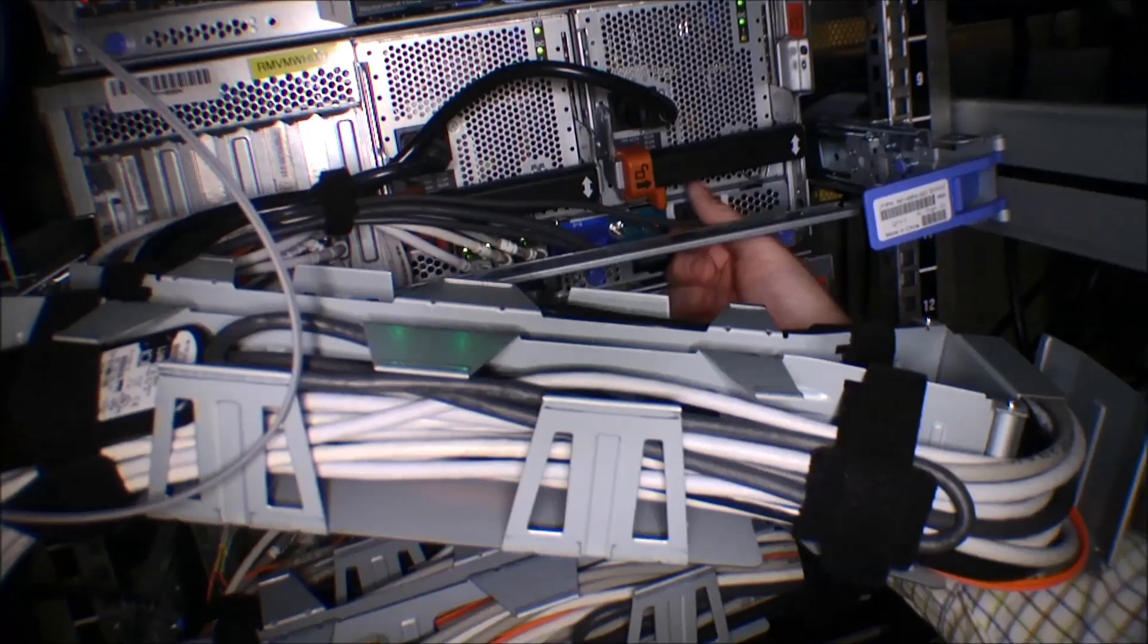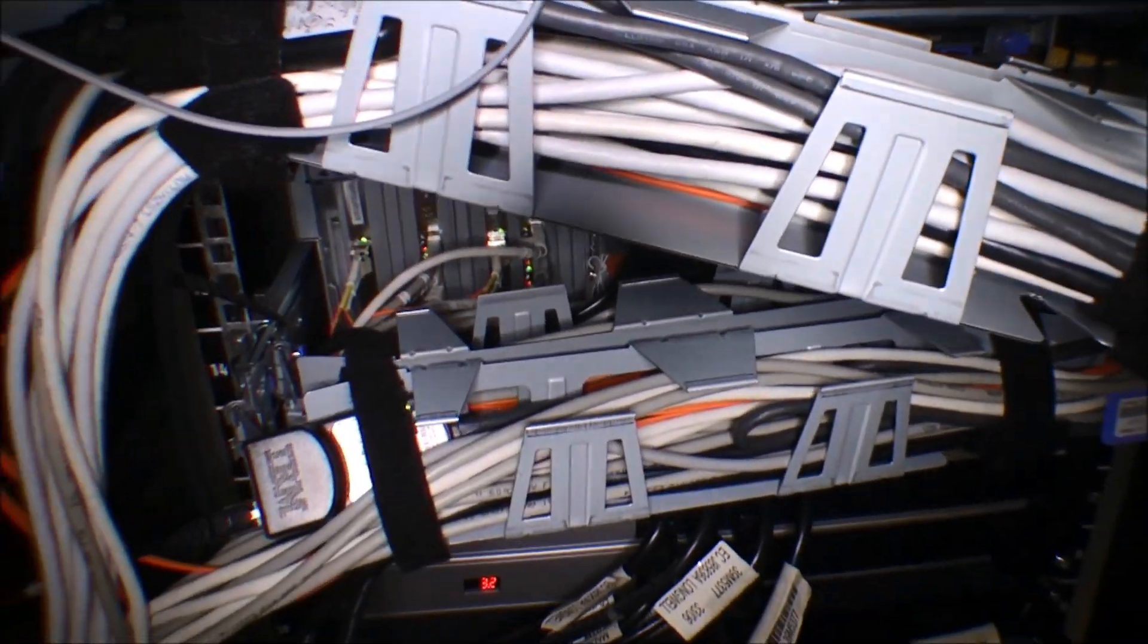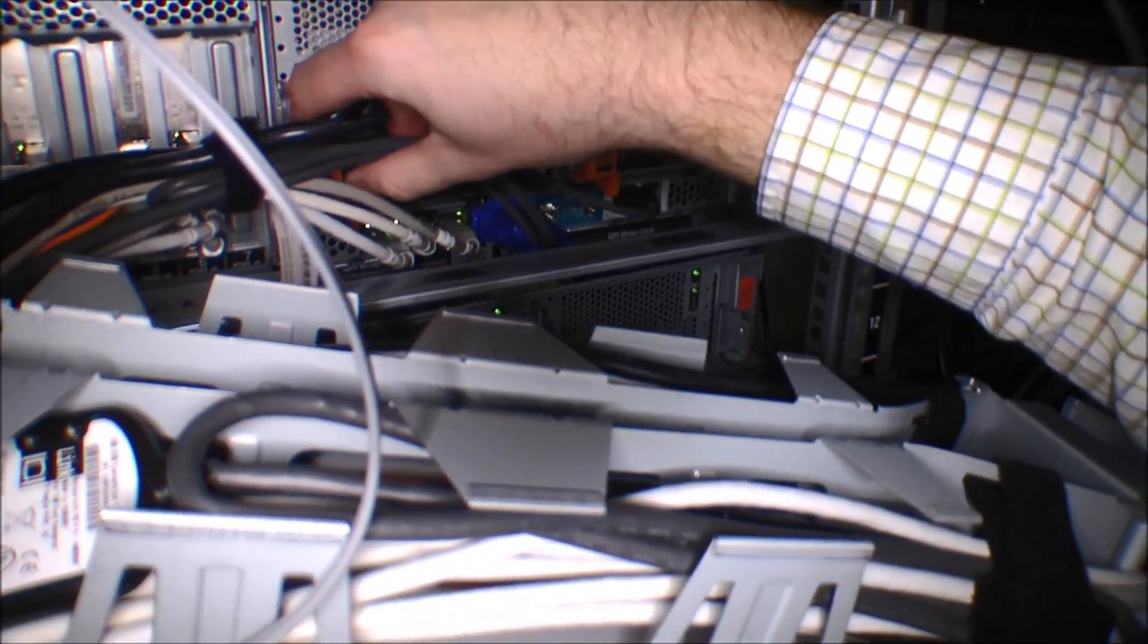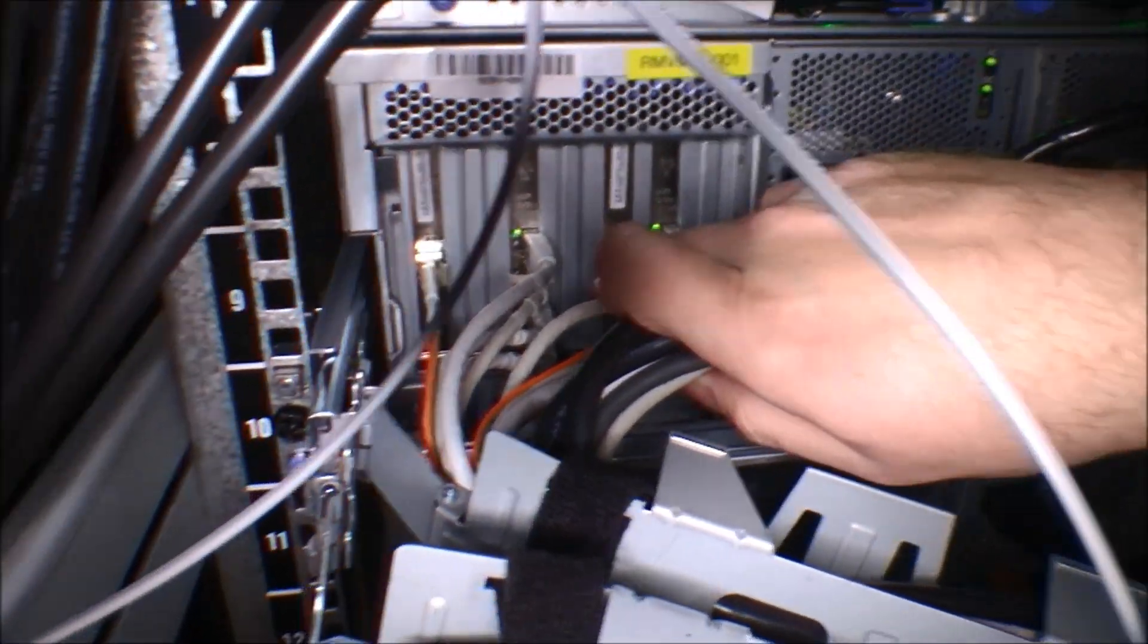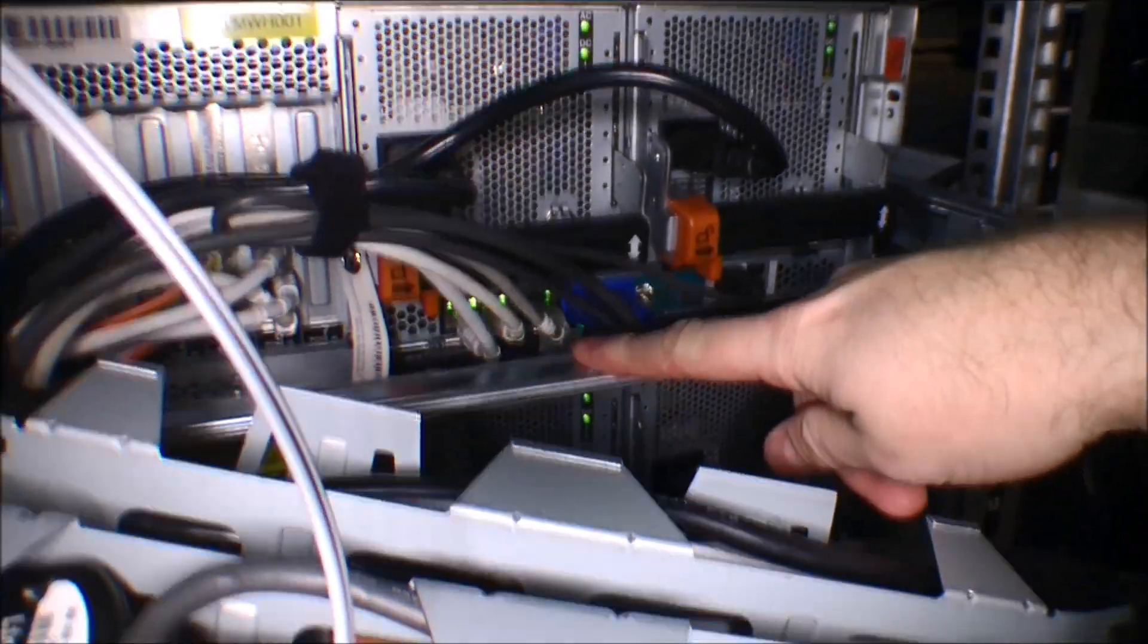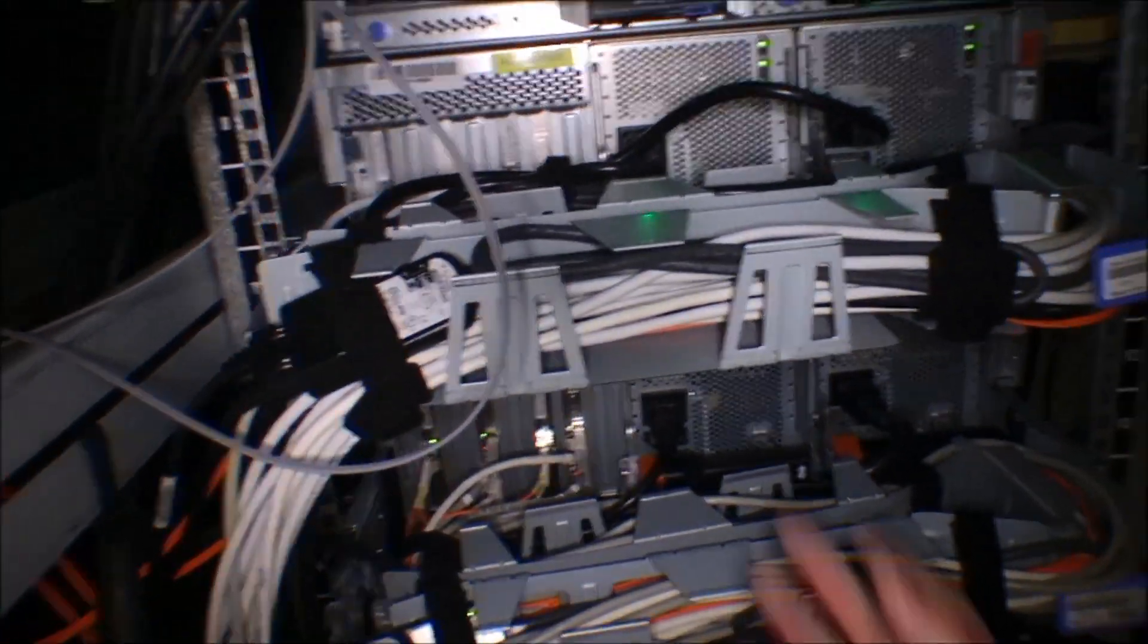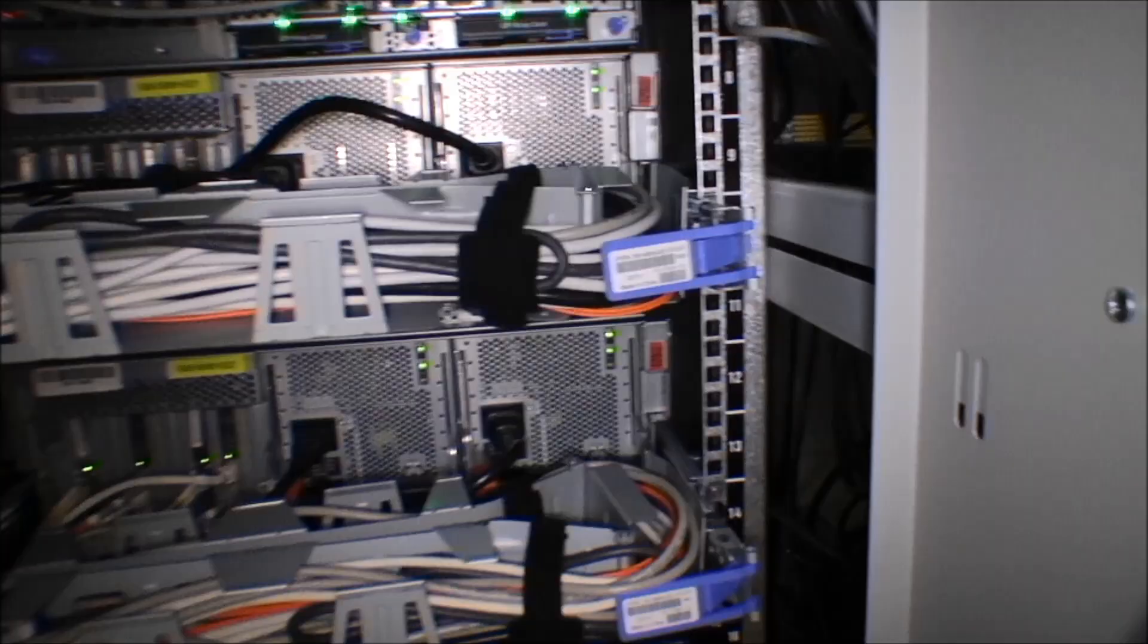Just check all the cables that nothing came loose when it was out. This is our old configuration. We have like two network cards with four connections in each, so we have eight one gigabit connections plus the two that's on board and the management. So that's ten gigabits of data transfer and one gigabit management. So now it's running happily again.